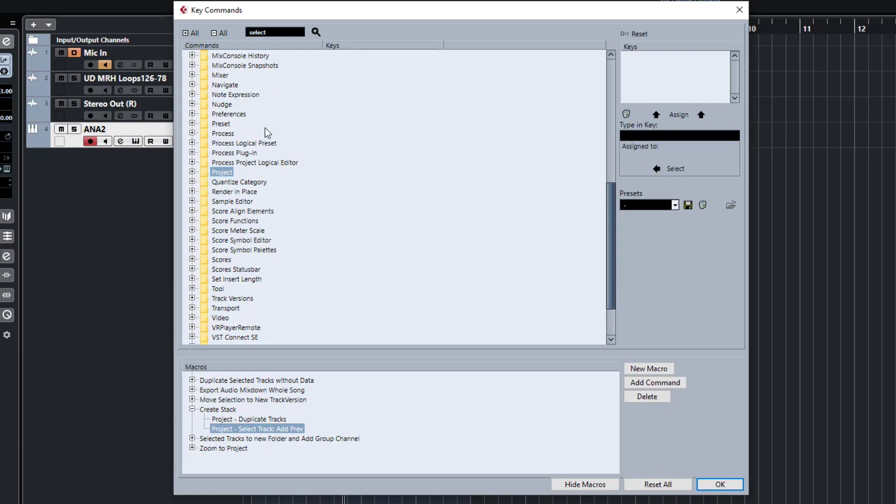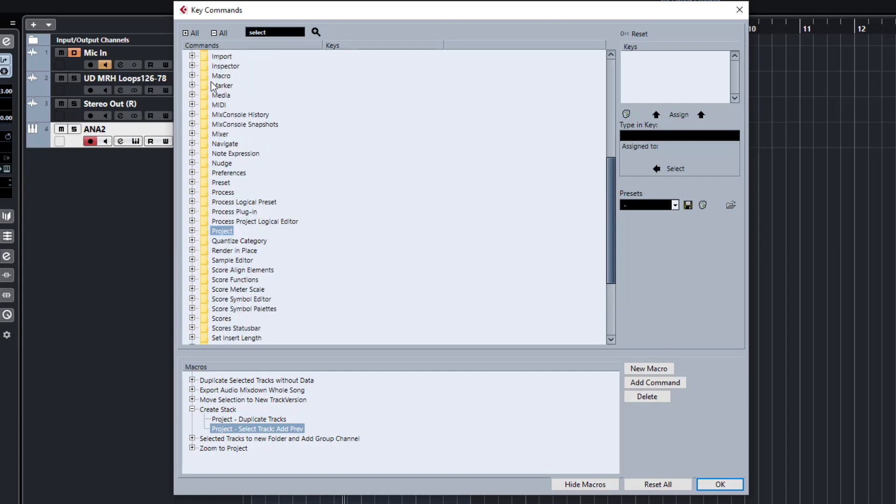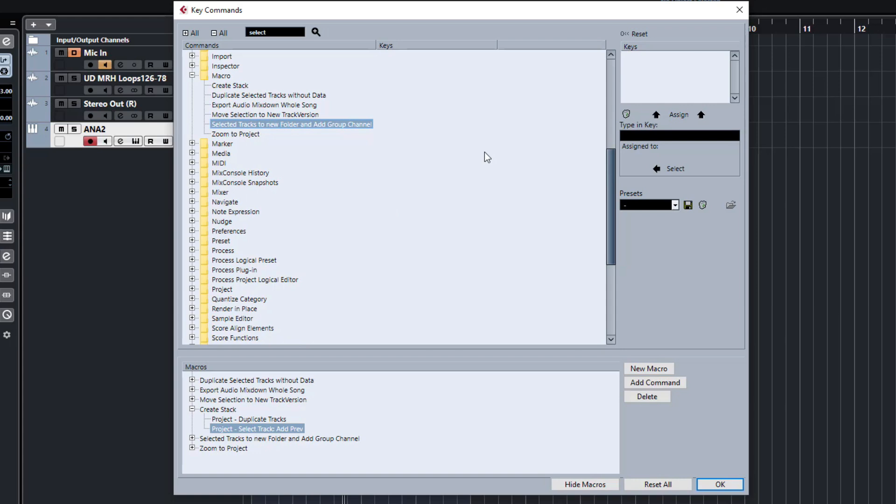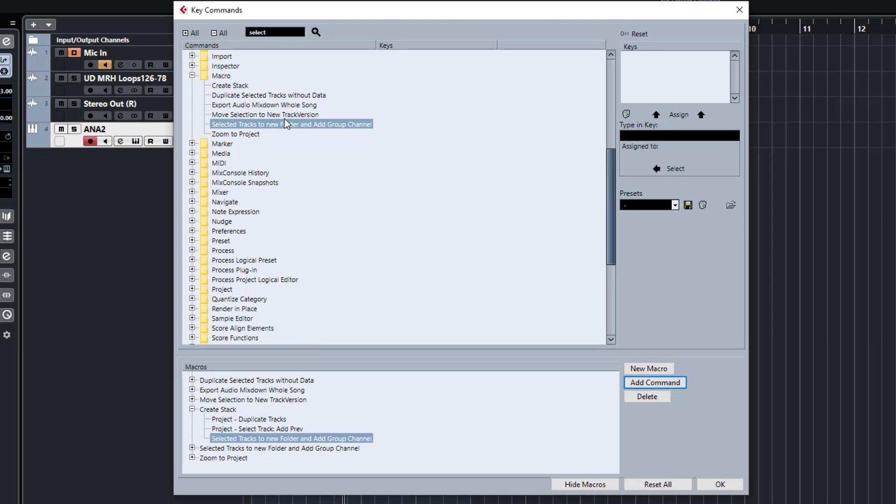And then what we're going to do now is actually nest a macro inside of another macro. So if you look at your key commands on the top here, you'll see you have a macro section here and all your created macros will show up in here as well. But we're going to take these selected tracks to new folder and add group. So we've already selected our tracks here. Now with this macro, we can add this macro on top of our new macro that we're creating to have that perform a few functions as well within this one we've done.